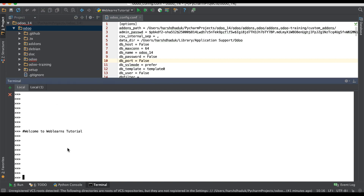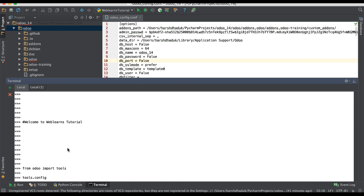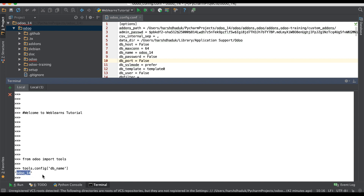From Odoo, import tools. Then after, use `tools.config` and then `options`. From here you will get the information from the configuration file. Let's say if you want to check which database you are using right now, you can use it simply this way and you will get the information, like `odoo_14`.